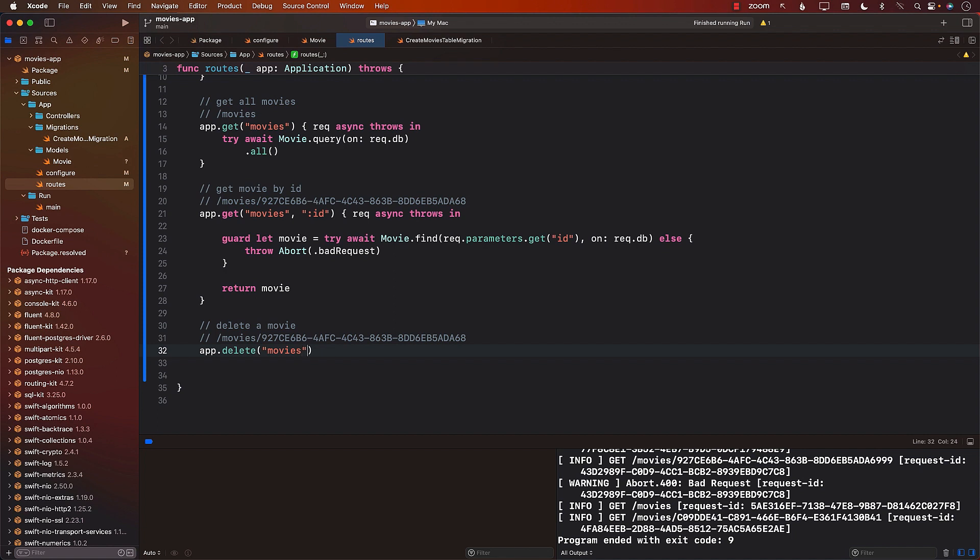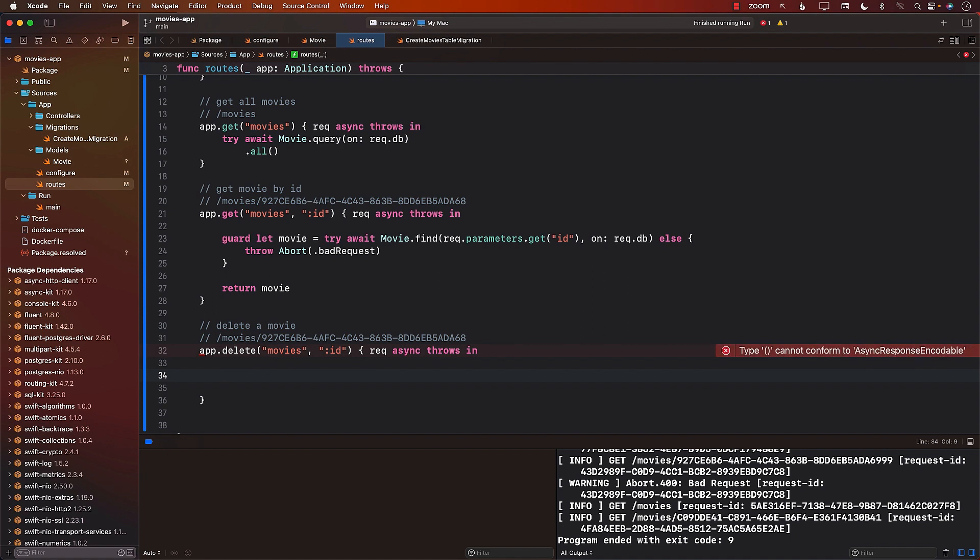We will say movies and then some sort of a route parameter, which I'm just going to use id. Request async, that's the same thing, throws in. And now we need to delete the movie. But in order to delete the movie, the first thing we need to do is to find the movie that we're trying to delete.